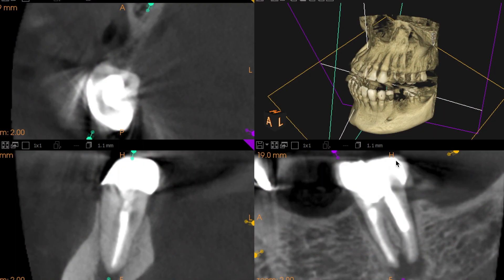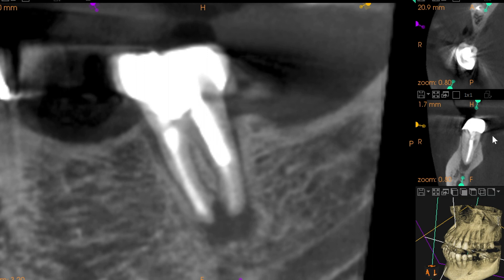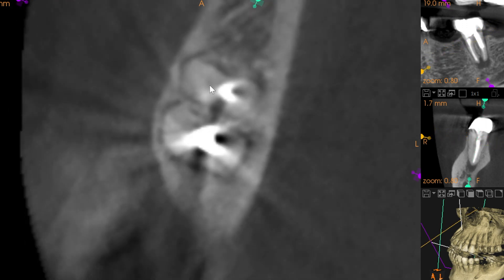Here are the highlights from the CBCT scan. We can see that there's an area of low density associated with both the mesial and distal roots, but from the axial plane we also see that there's an untreated mesial canal. This radiographic evaluation suggests that this periapical radiolucency is associated with both the mesial and those distal roots.